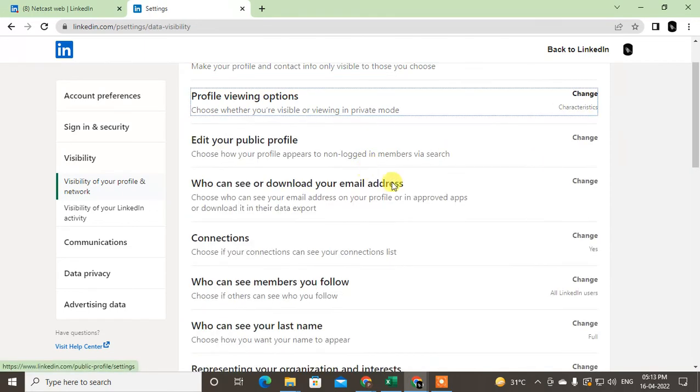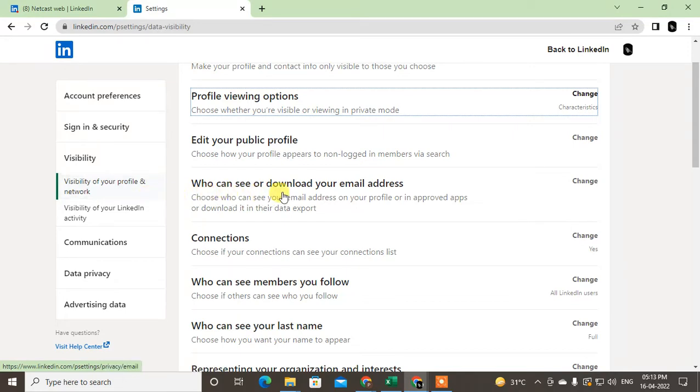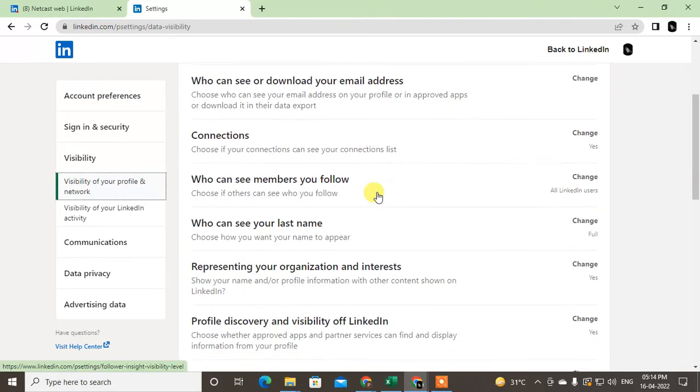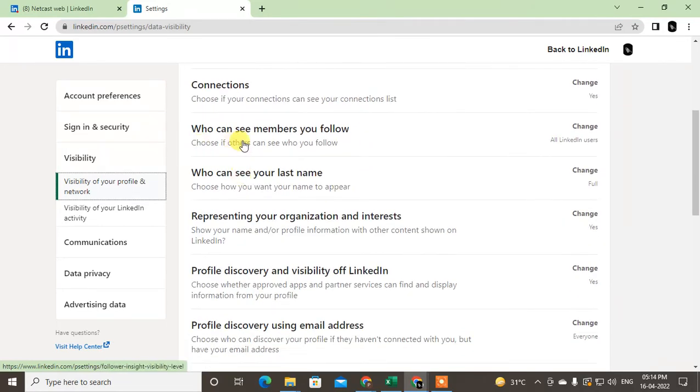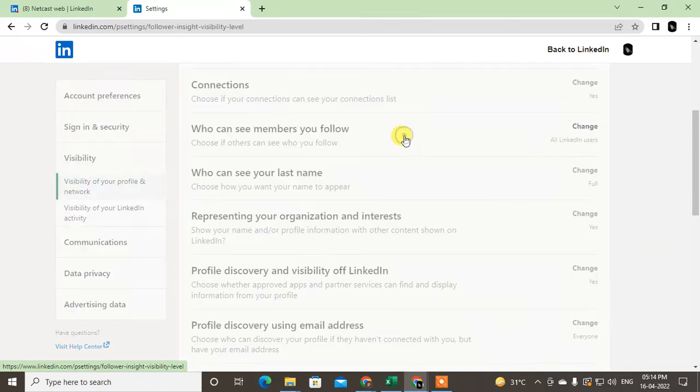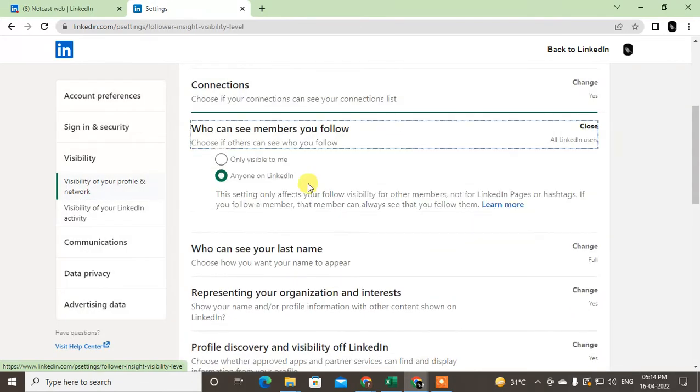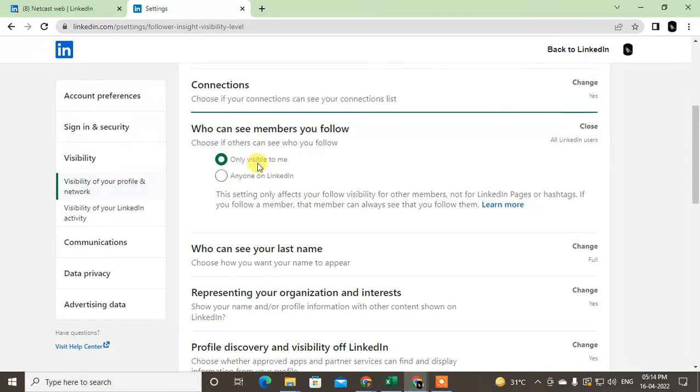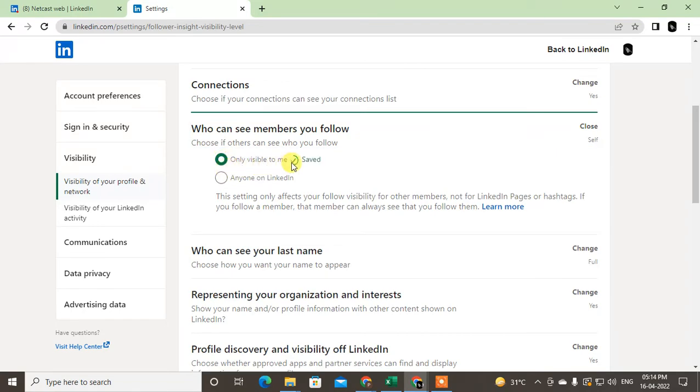Just select what you want and close it. Let me show you another option: who can download your email ID. If you don't want to share your email ID to others, you can change from here. Who can see your members? This is for if you want to hide your connections. You can hide your connections from here. You can make it visible only to me if you want to hide.